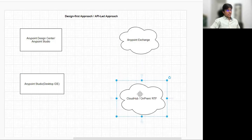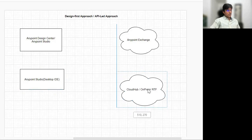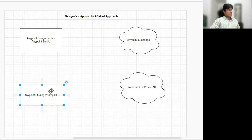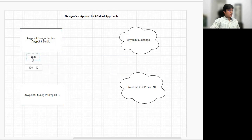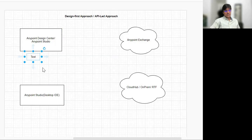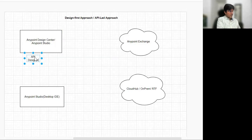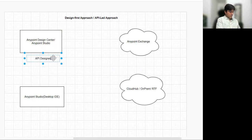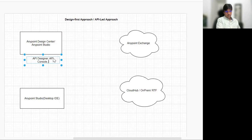Let's understand the responsibility of each and every character. So we'll start with Anypoint Design Center. In Anypoint Design Center, the main responsibilities and features available here are: API Designer, API Console, and Mocking Service. These are the features available in Anypoint Design Center.